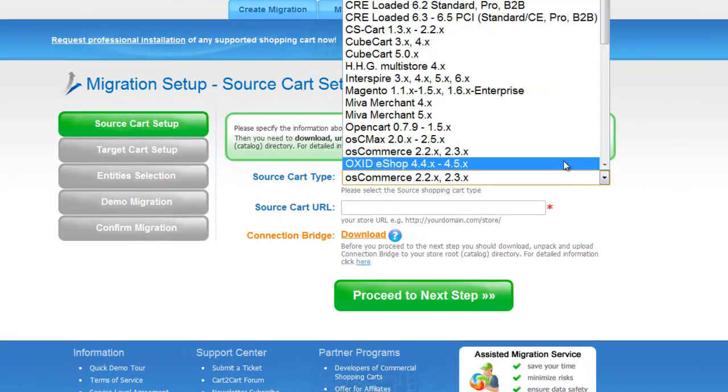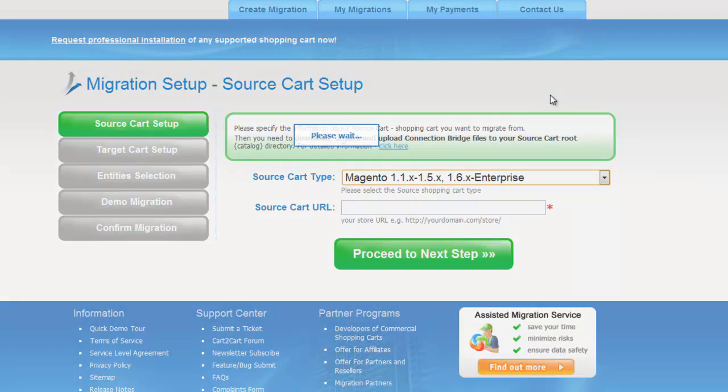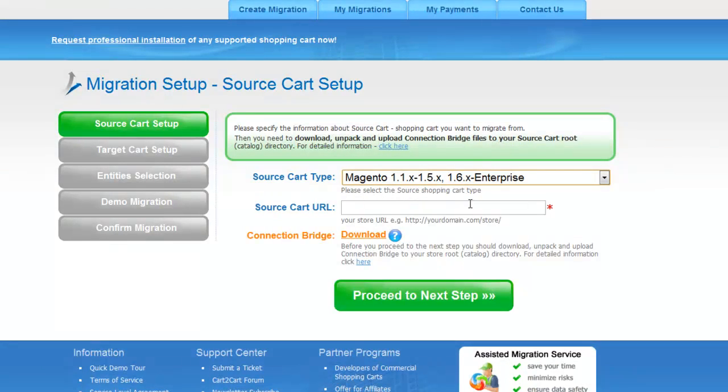From the drop-down list, select your cart type. As an example, I'm going to take Magento. Then include your shopping cart URL.